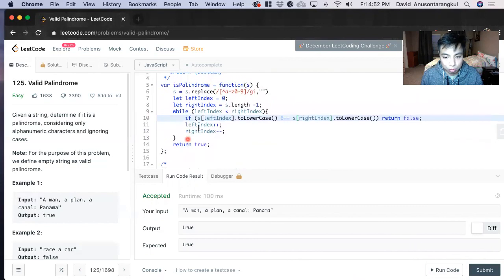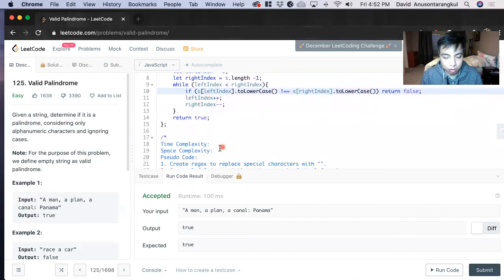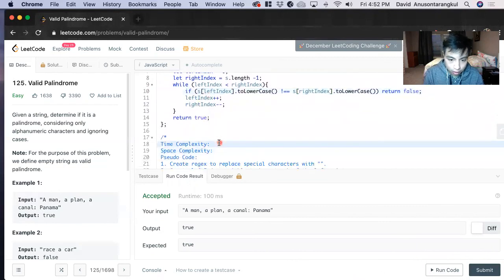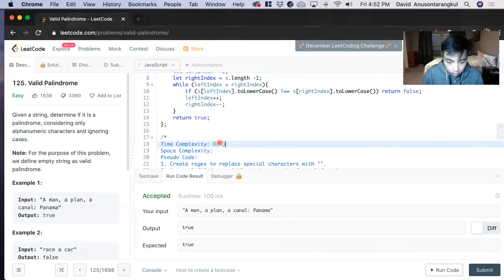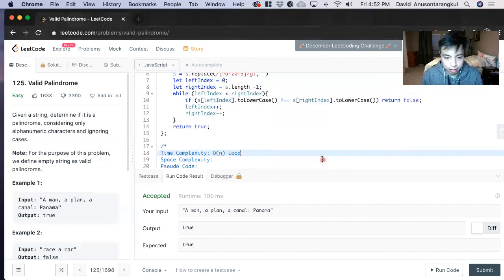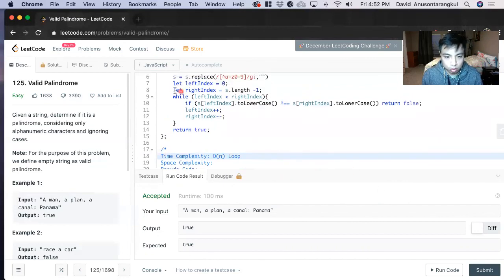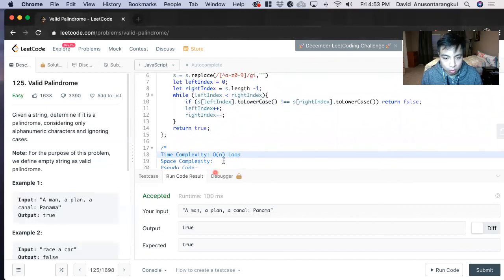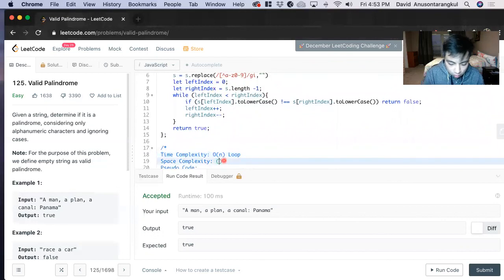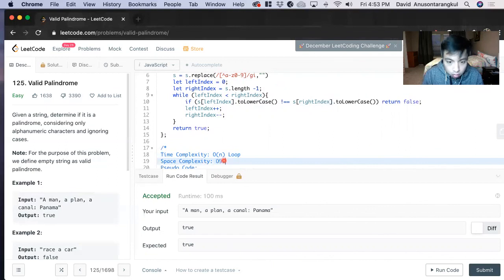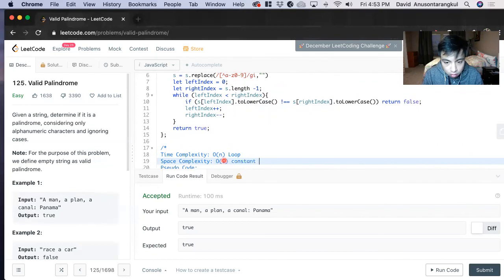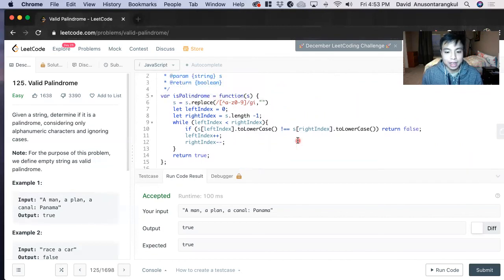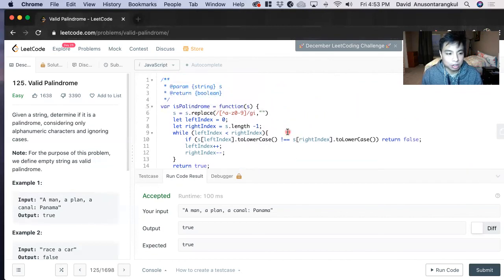And then for the time complexity, since we're doing a loop, we do O of N because we have a loop. And then the space, we're just storing constant variables, so it'll be O of one. And that is how to solve valid palindrome on LeetCode.